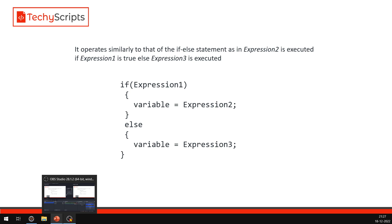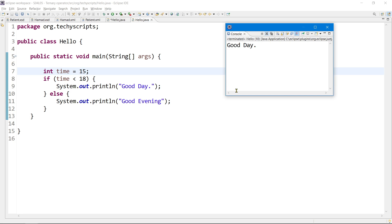Let's move to some examples. I'm opening my IDE, which is Eclipse. Here is an example where I used if-else. We will replace this if-else statement with the ternary operator. Let me explain what this is and then we will replace if-else with the ternary operator.